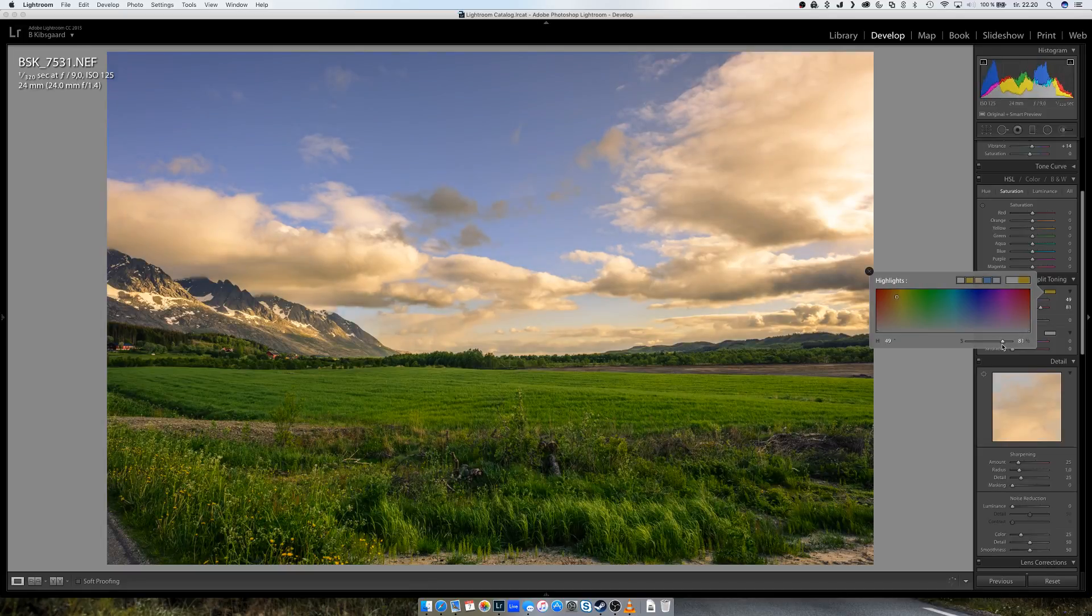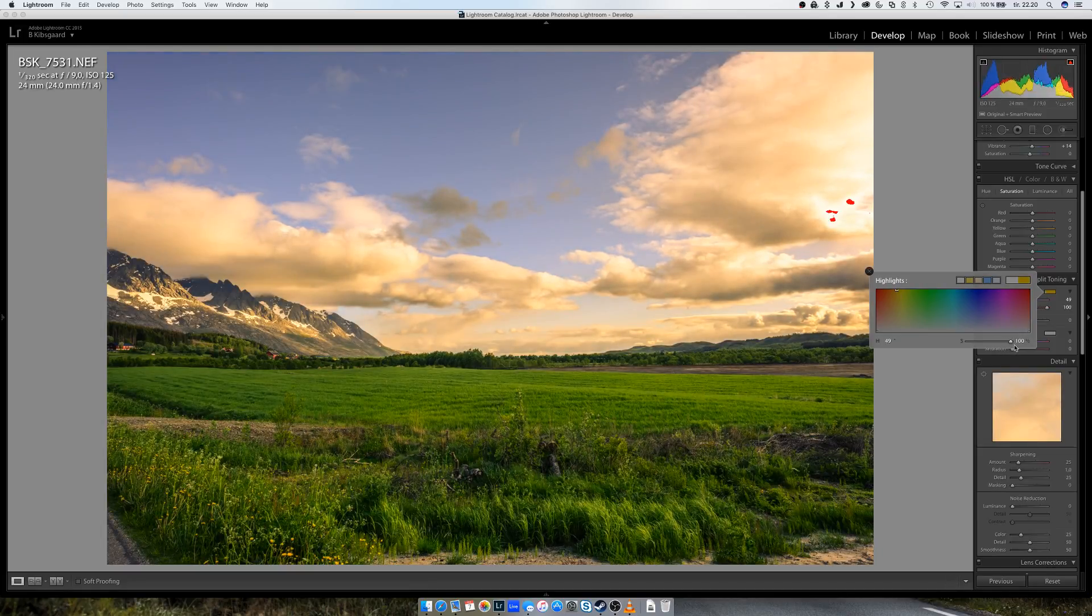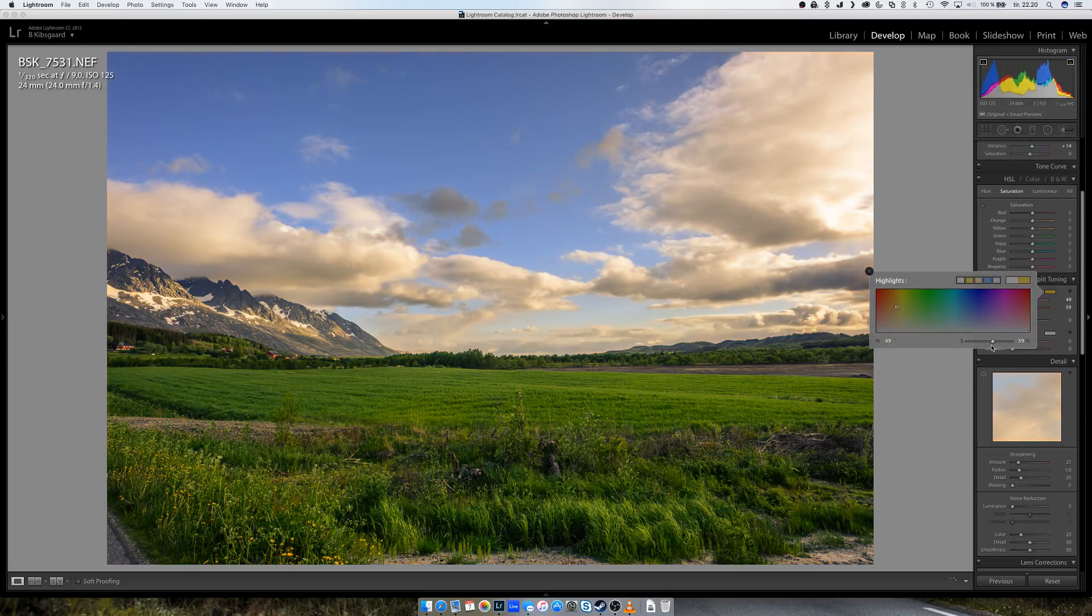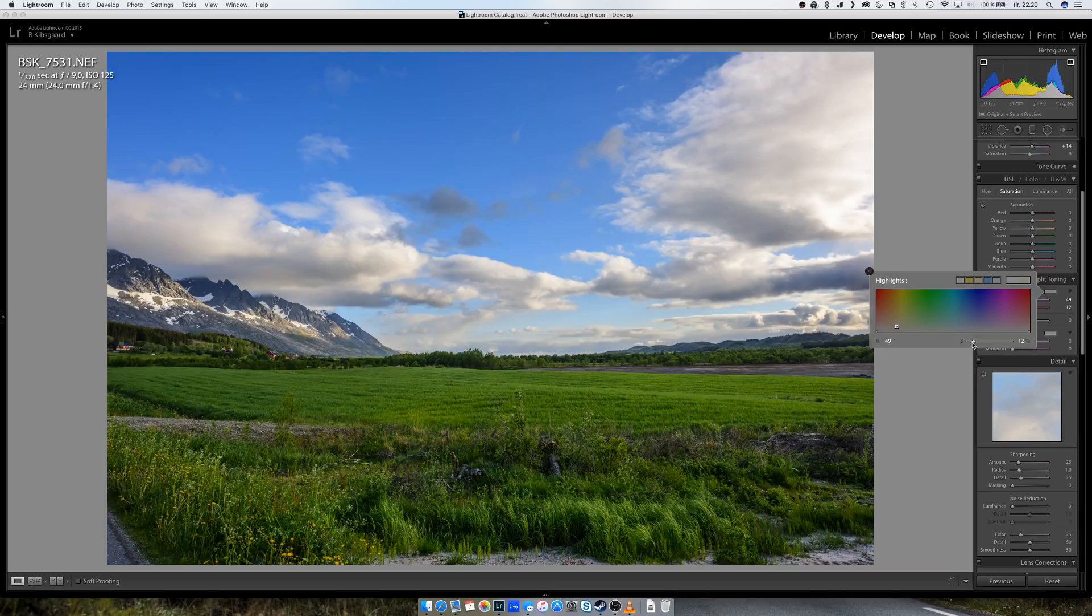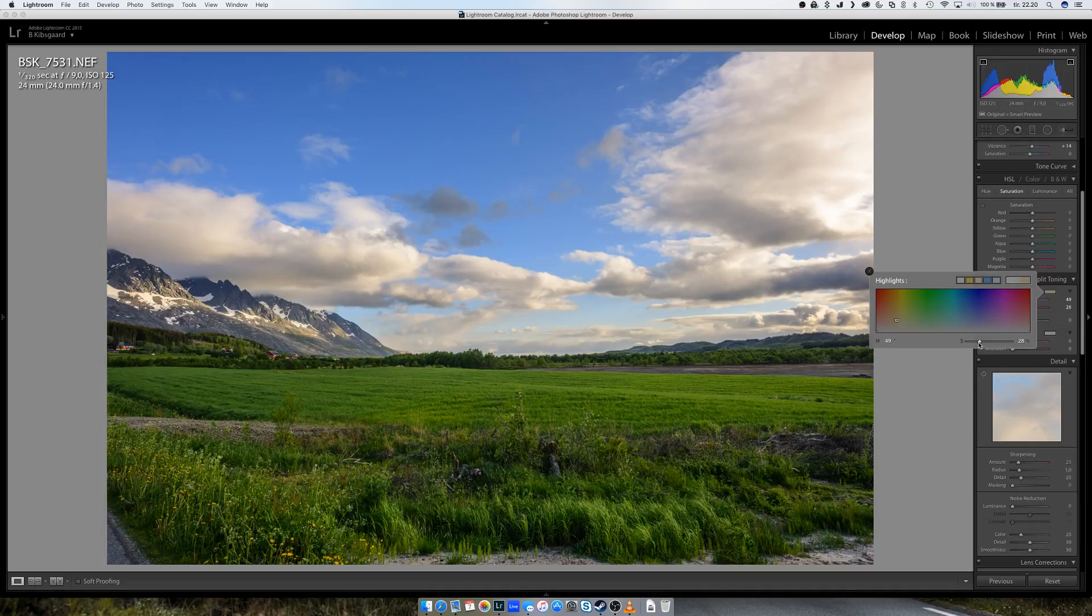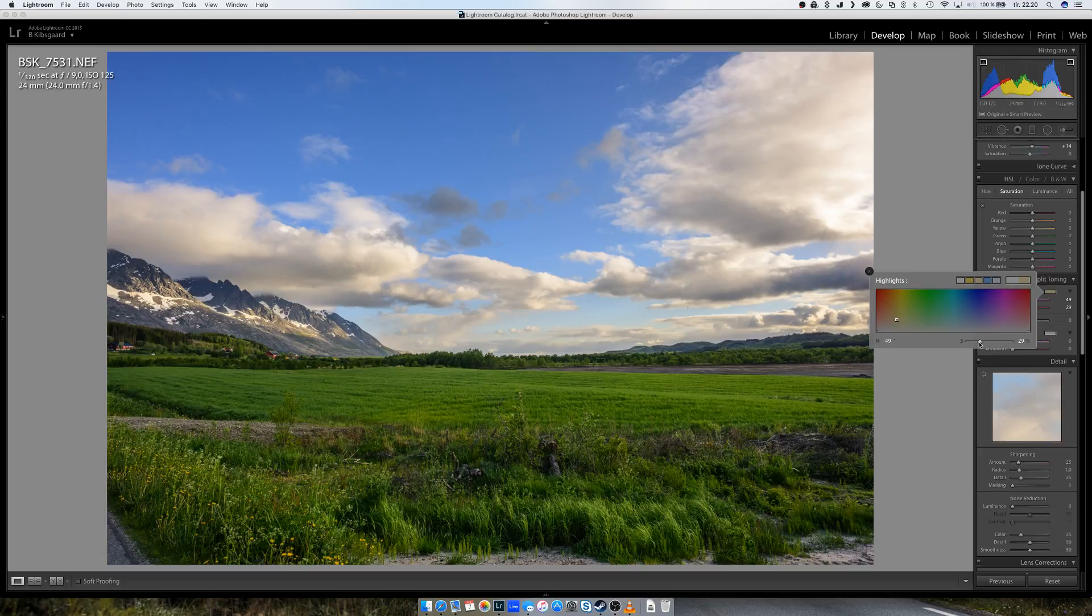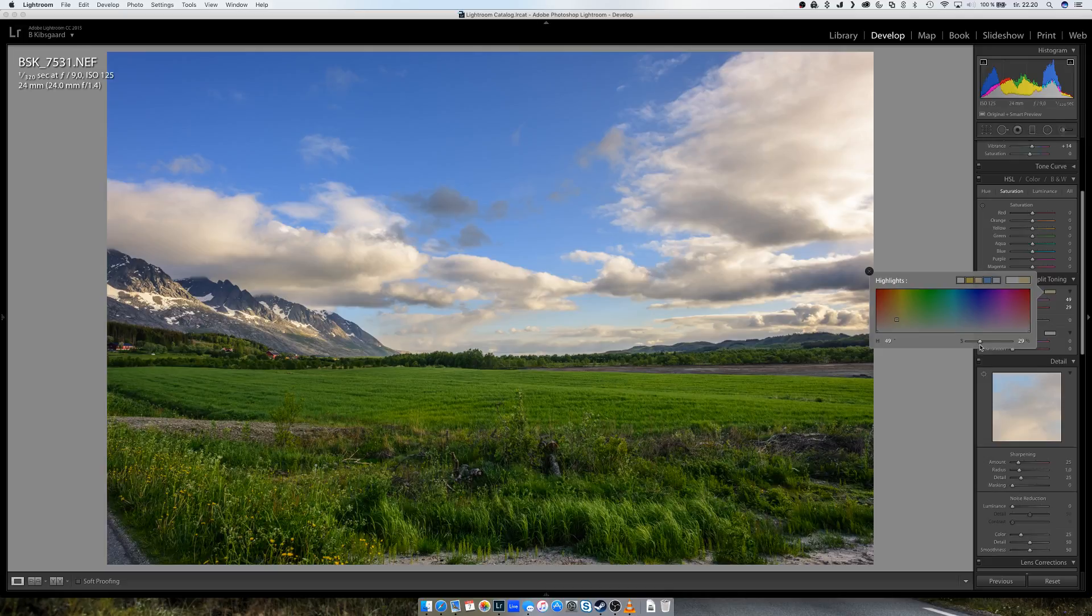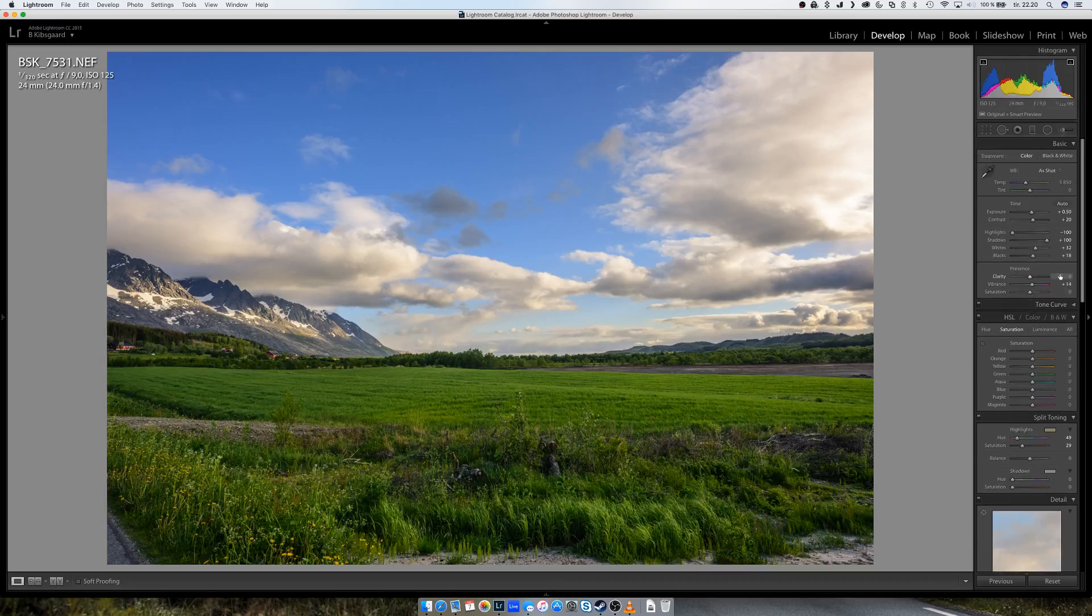It will change the highlight color a little. So this is zero, this is around 28%. Gives it more of that afternoon glow or golden hour.